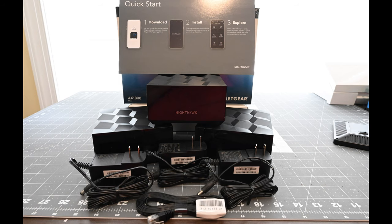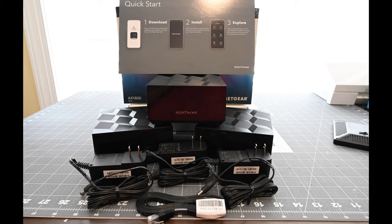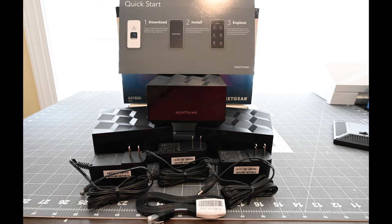In the box, it's pretty straightforward. You get a quick start guide, one main unit, two satellites, three power adapters, and the Ethernet cable. They want you to do the setup with the app as it's showing there in the quick start because there's no manual. You would have to look up the manual online if you did have questions. I will go over once I get it set up how to do some more of the advanced features that's not in the app. You can do the setup through the computer if you wanted to.